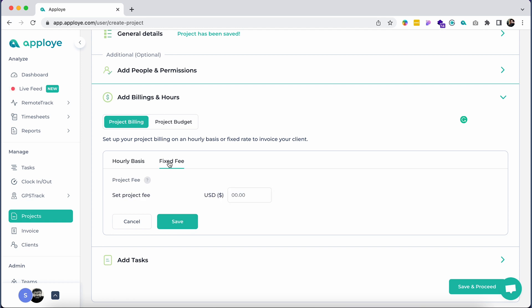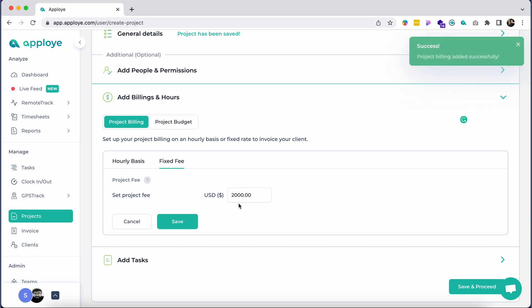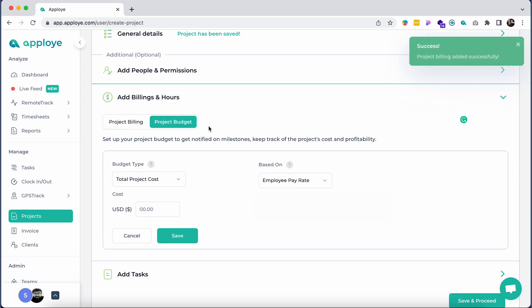In case you would like to invoice your client a fixed fee for the entire project, you can also do that by choosing the fixed fee option. Set a project budget to keep track of the project's cost and profitability.